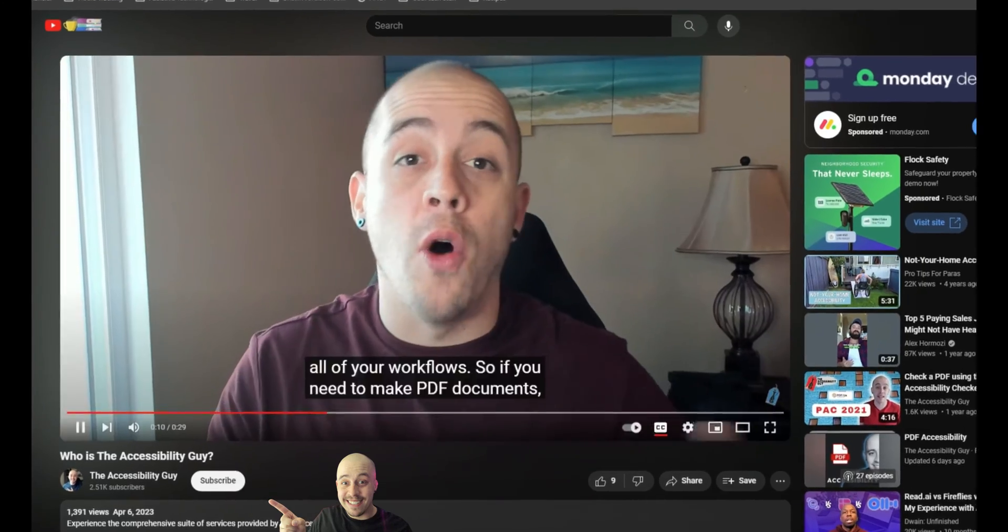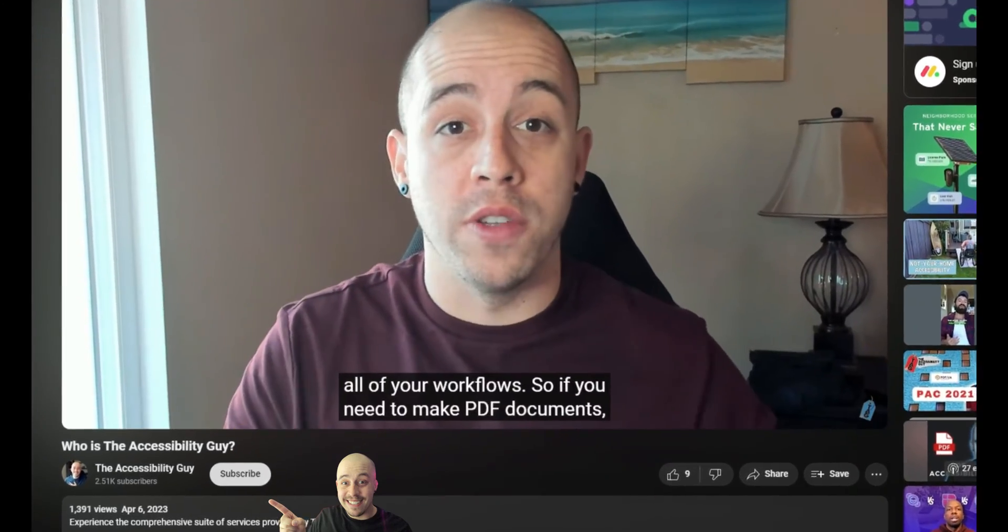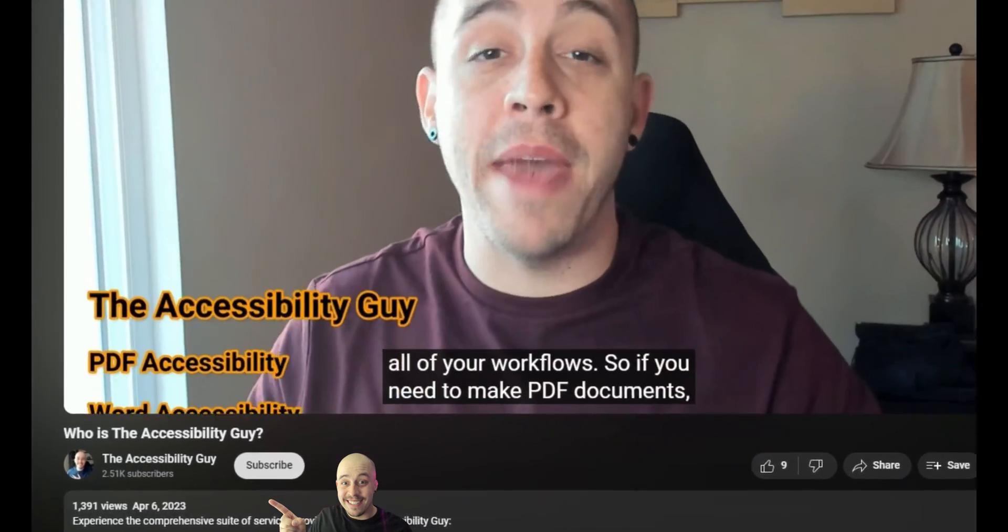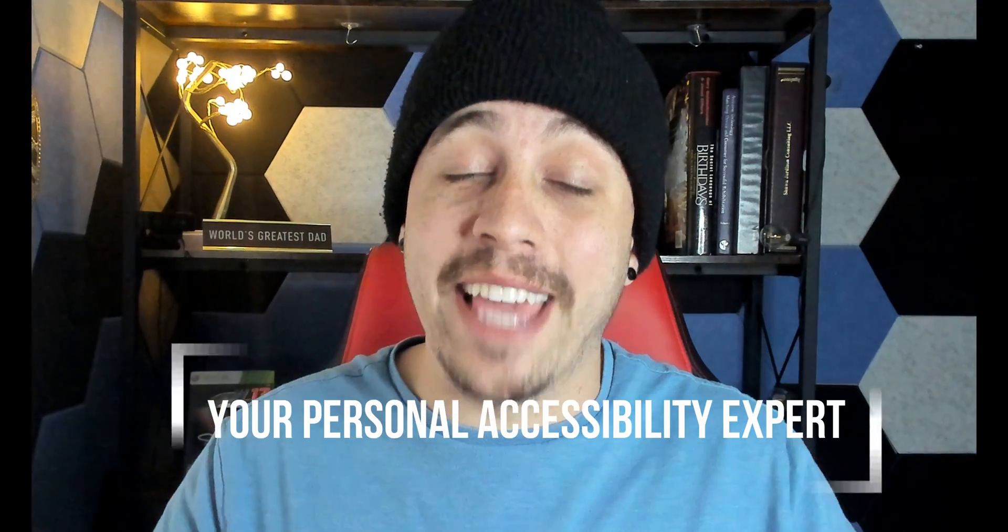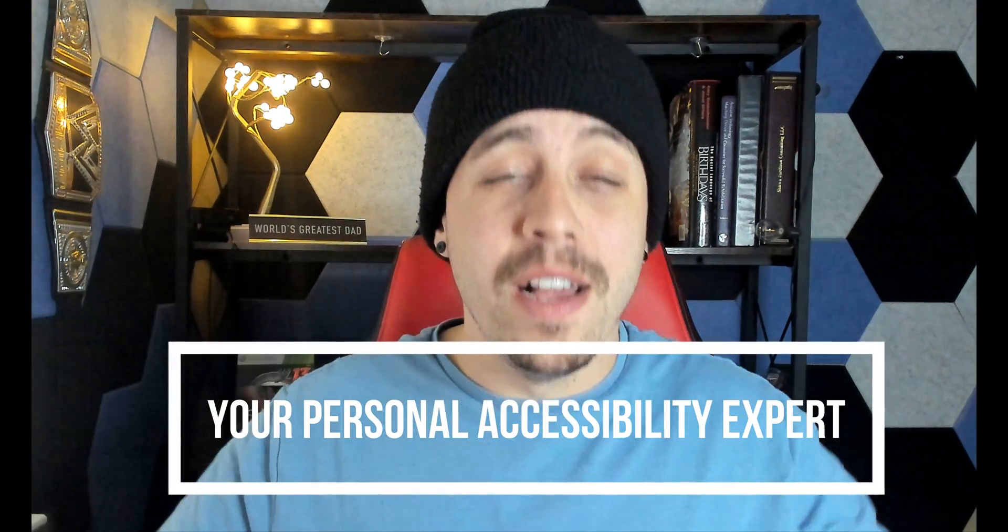And that concludes today's video on how to use the Microsoft dictation tool. Don't forget to hit that like and subscribe button. And if you found this video useful, check out the link in the description to find out how I can help you get accessible. Thank you so much for joining me today and I'll see you next time.